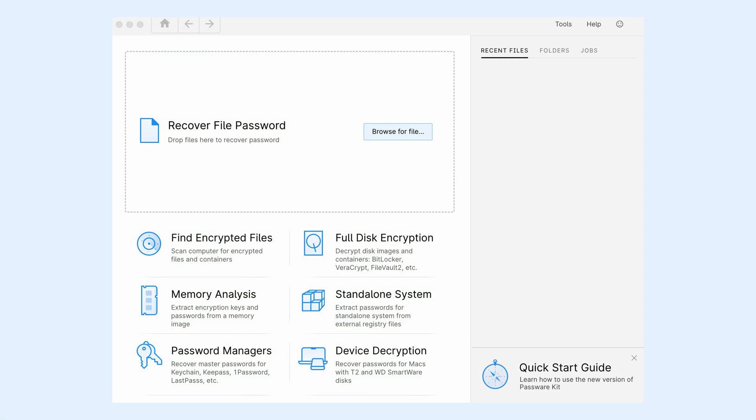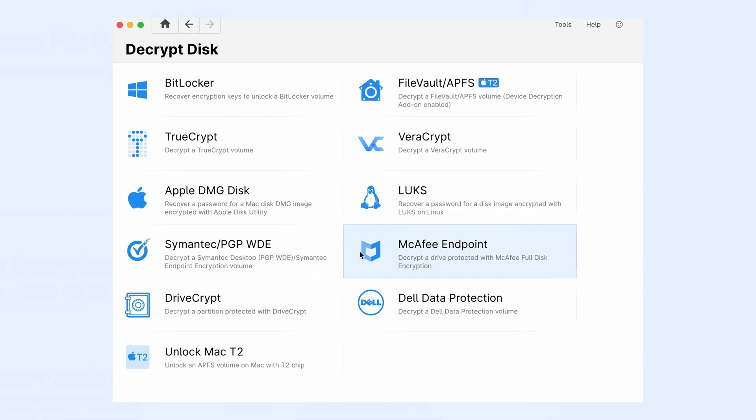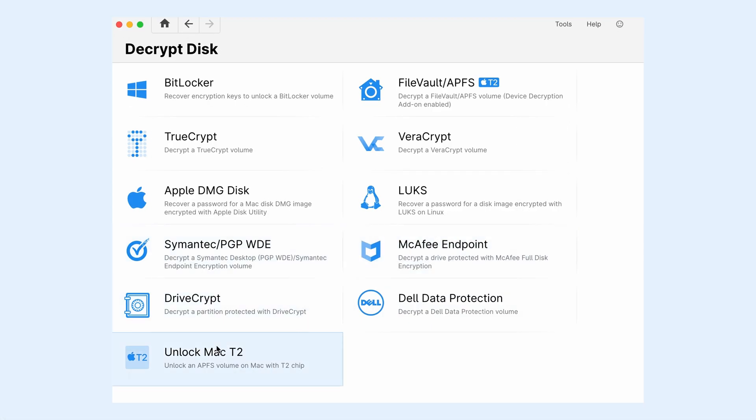On the start page of the Passware Kit Forensic for Mac, click Full Disk Encryption. Then click the Unlock Mac T2.